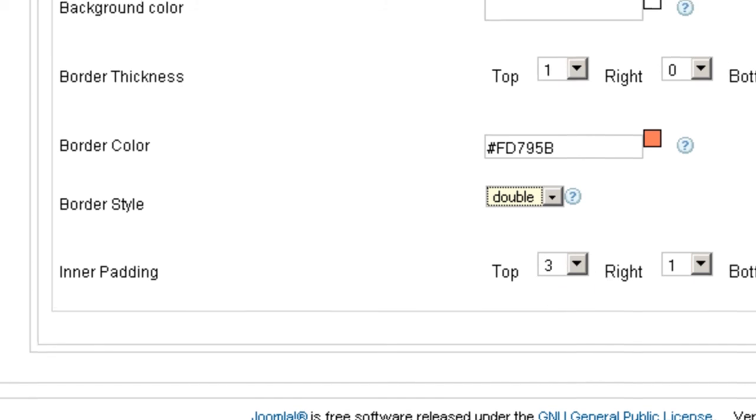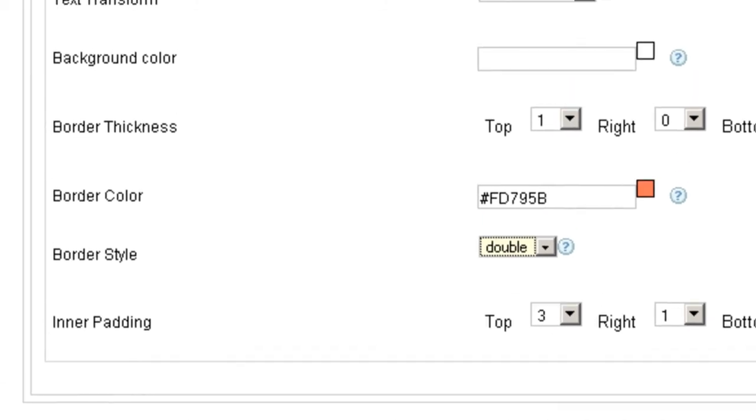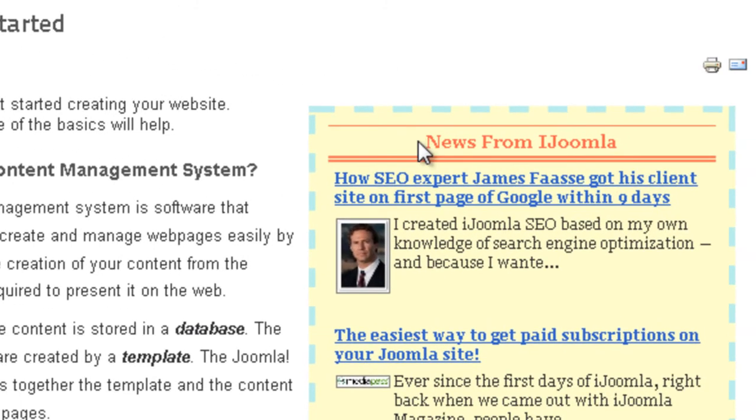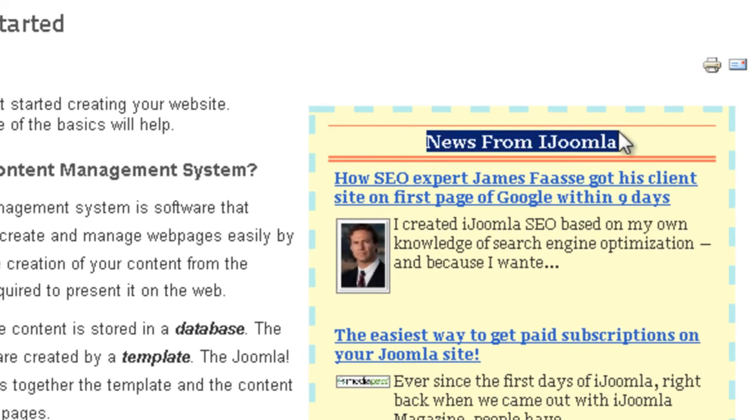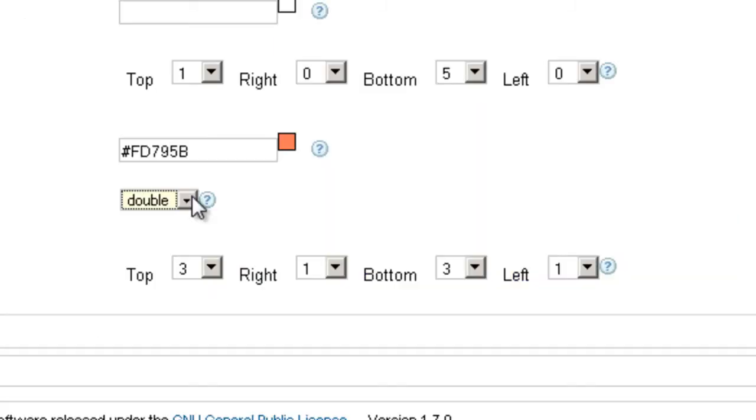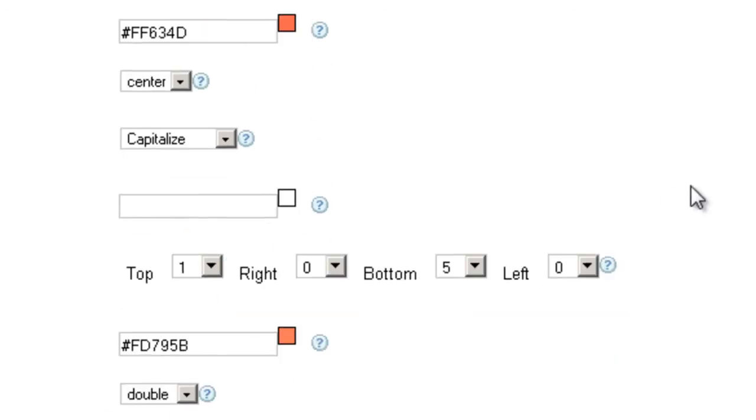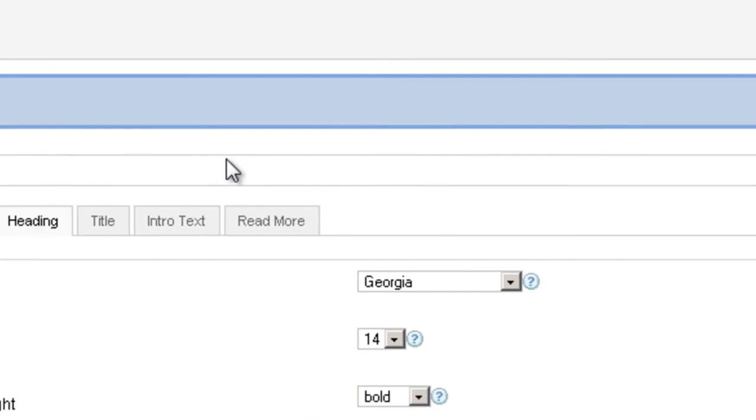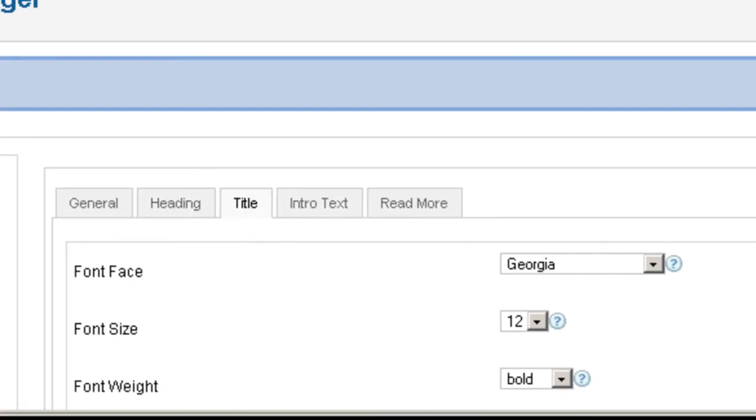The inner padding is the distance or the gap between the text and the border. So if you want to have a little more space here, just choose more thickness here. And here you can specify top, right, bottom, and left.